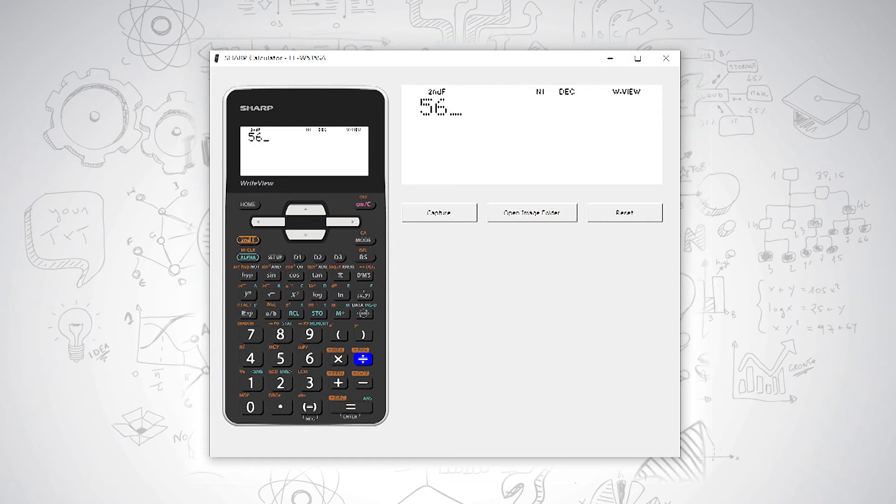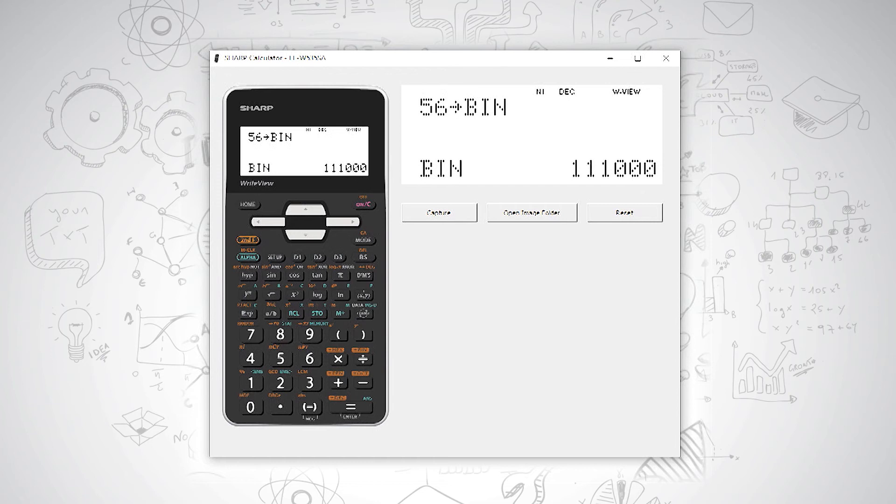So we press the divide key and it will convert 56 to 111000.